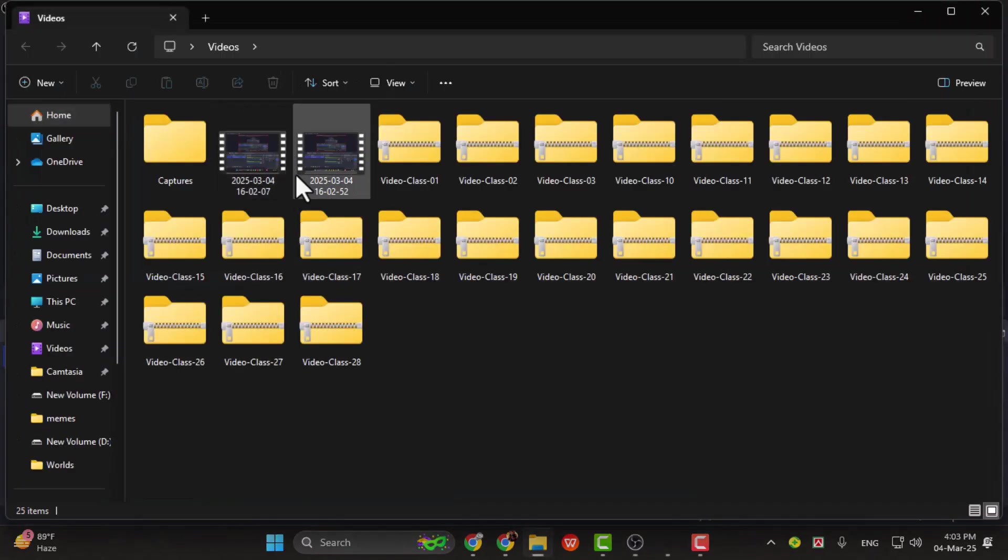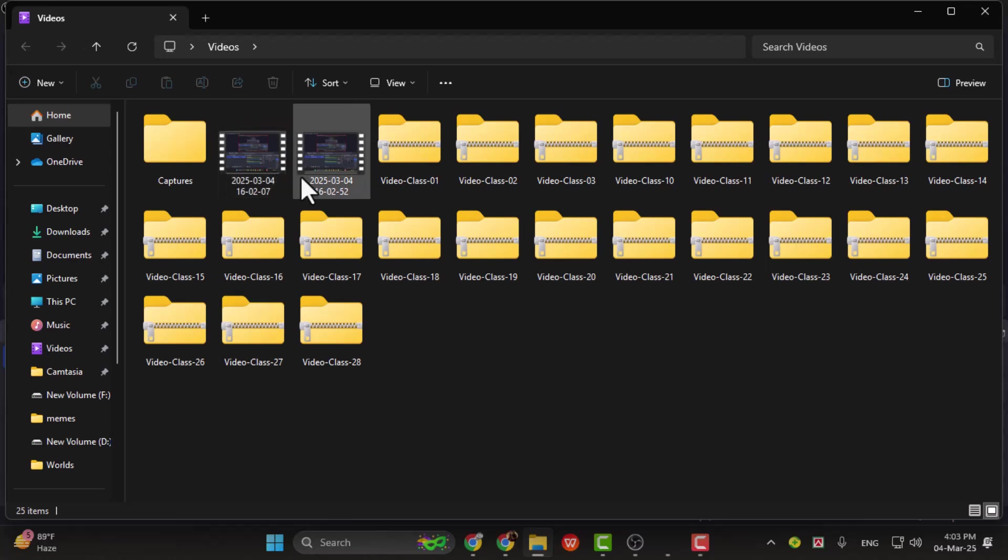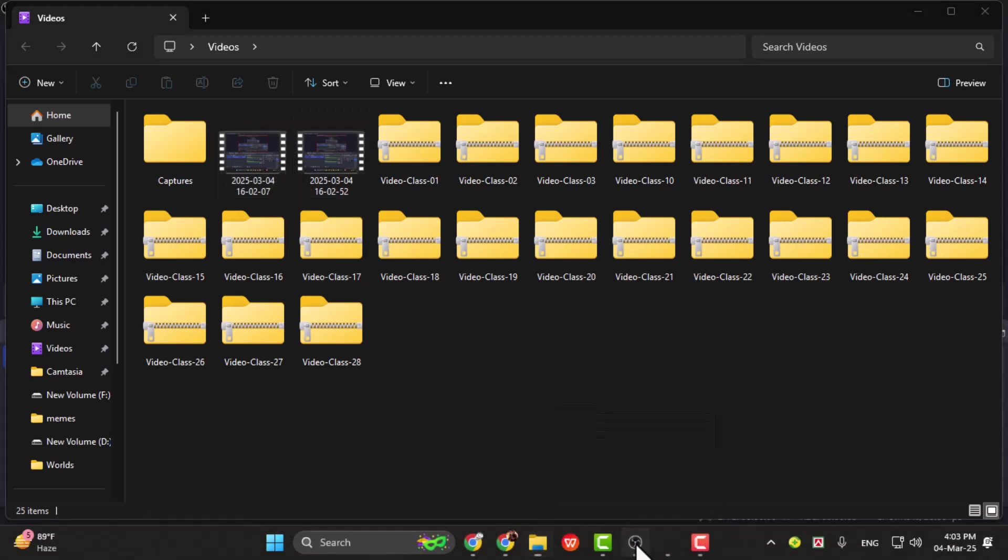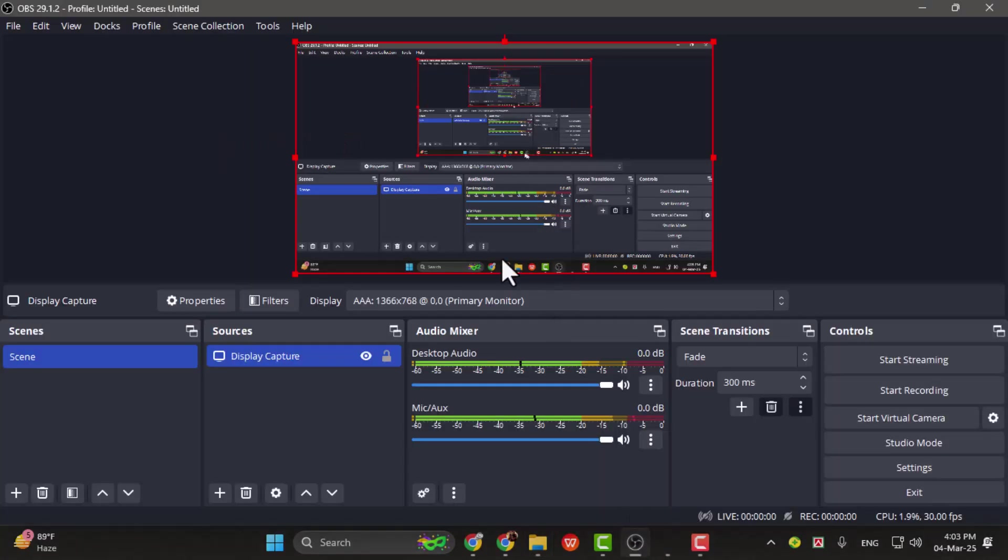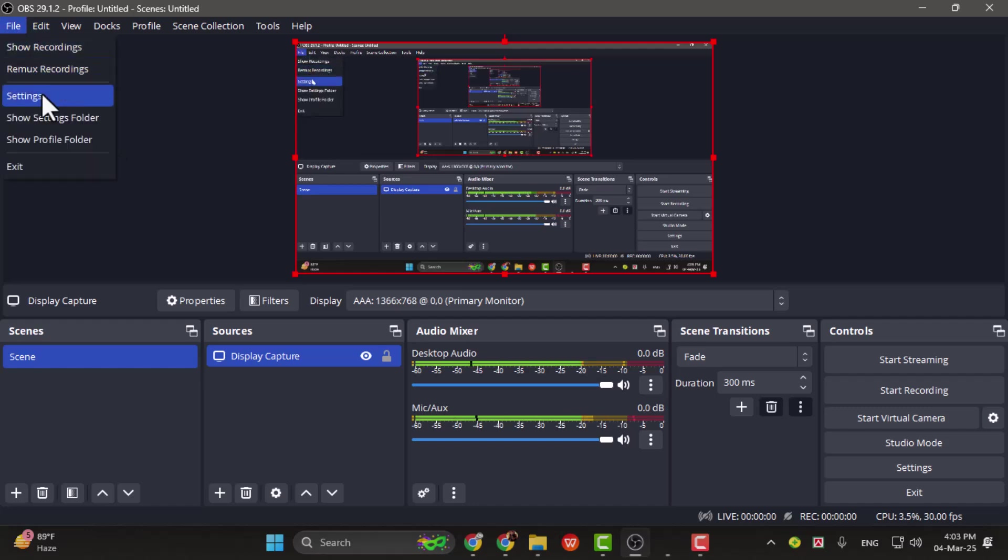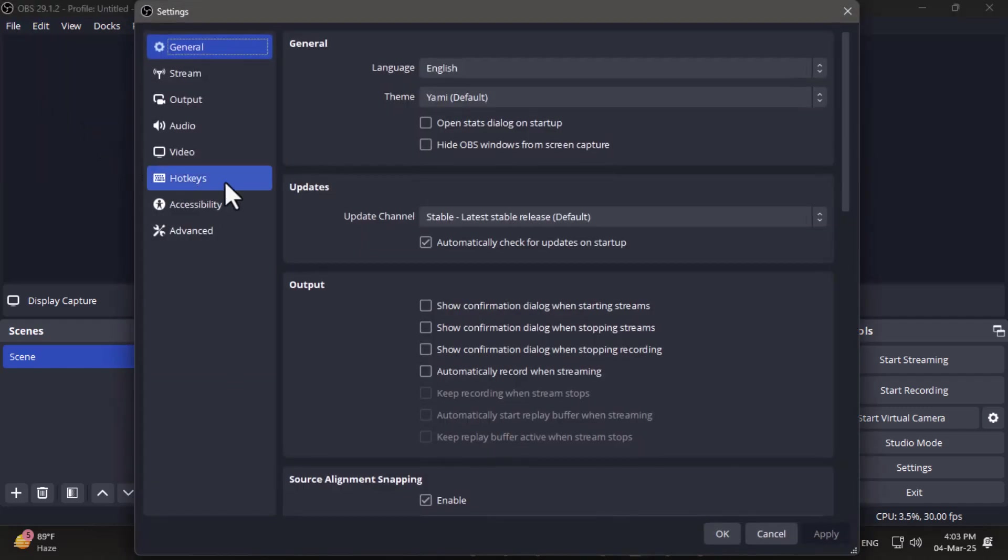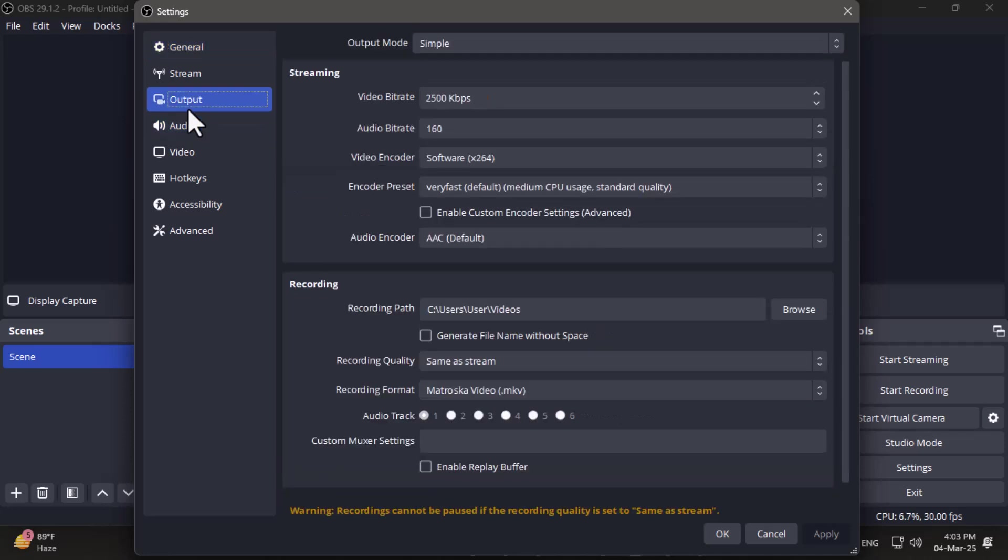Step 4. If you'd like OBS to save your recordings to another folder, you can change this from your output settings. With the app open, click on File, then select Settings. Once the Settings window opens, click on the Output tab.